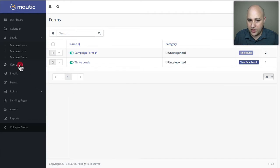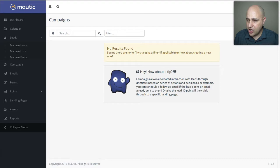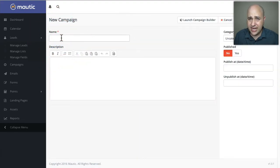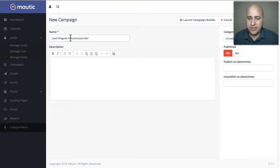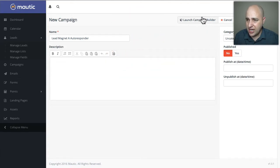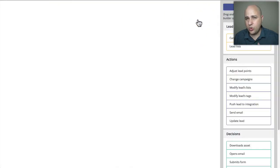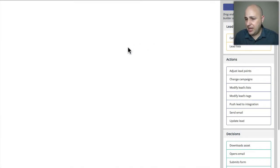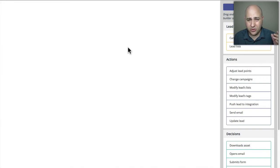Now we can finally go into campaigns. I don't have any set up, so I'm going to click on the new button in the top right. Give it a name and be descriptive — let's call this 'lead magnet autoresponder.' Before you can click save, you actually have to build out the campaign a bit. You click on launch campaign builder, and this is where we'll set up our sequence of emails. It's a pretty amazing, powerful visual campaign builder and it's a joy to work with.